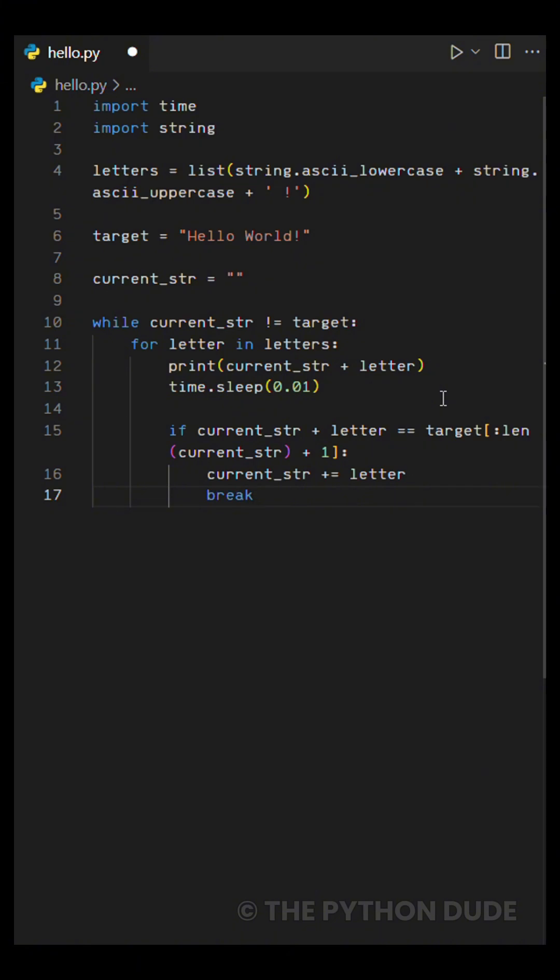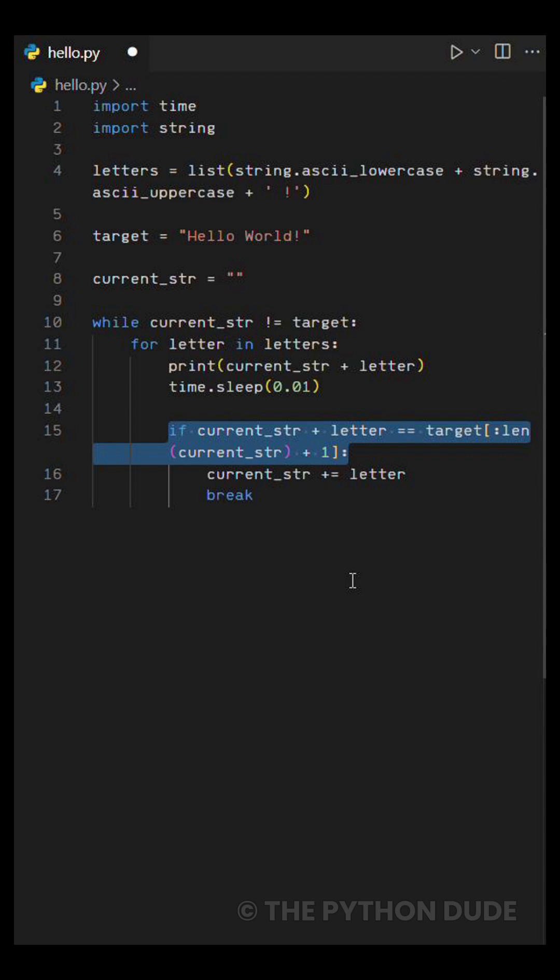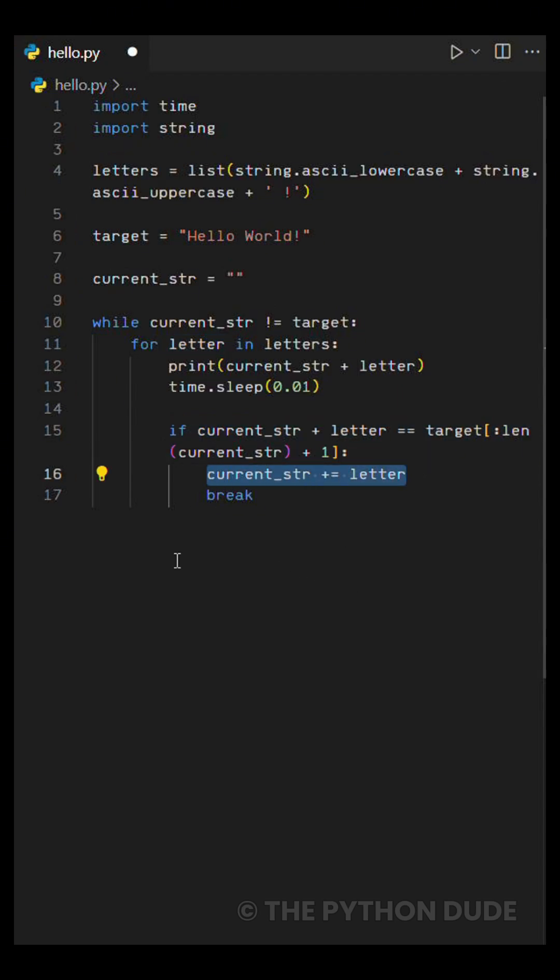Now here's the important part. The if condition. It checks if the current string plus the new letter matches the next part of the target message. If it does, we add that letter to our current string and use a break to stop the for loop and go to the next letter in the next round.